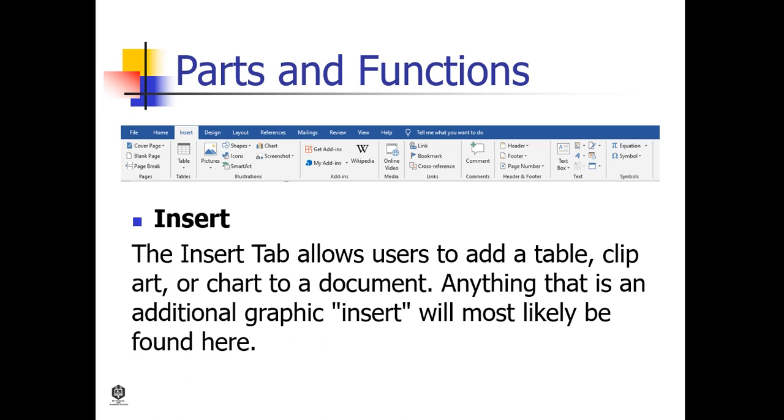Insert. The Insert tab allows users to add a table, clip art, or chart to a document. Anything that is an additional graphic insert will most likely be found here.